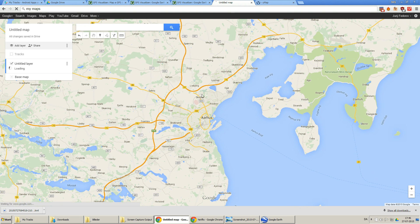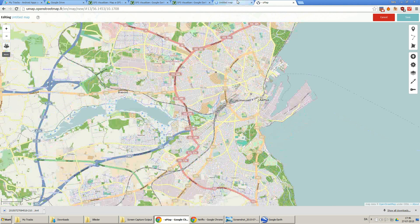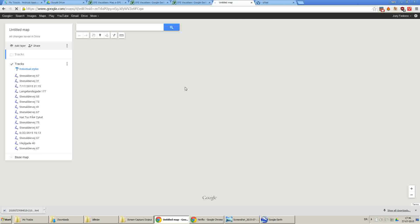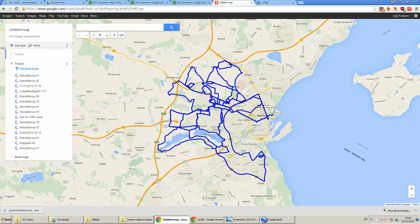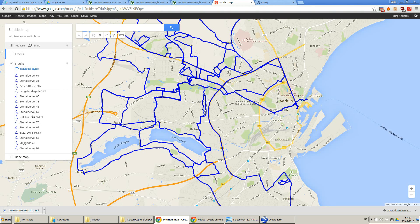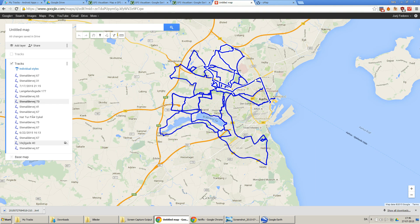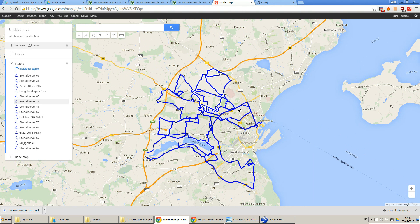Of course you don't have to use My Maps. You can use, for example, umap — it works very well too, really well. But I like Google products so I will use this. You can also use GPS Visualizer to paste them there. So you can see all the places I've been, how long the individual routes are, and what they're called. For example, this route is 19 kilometers. It's pretty interesting.